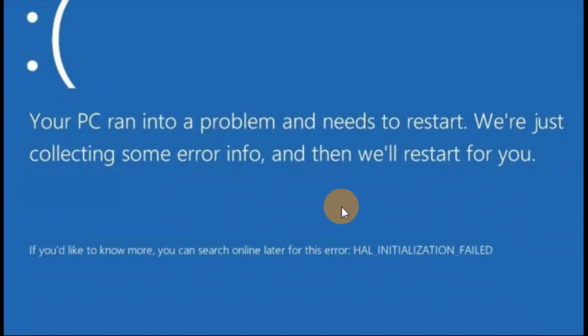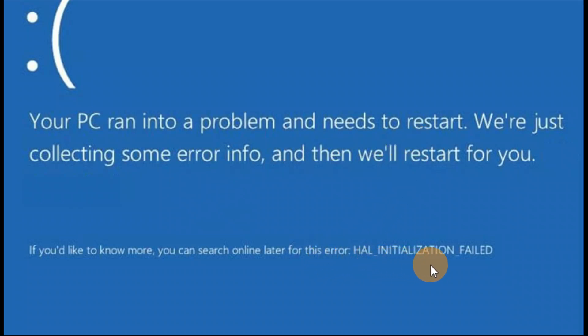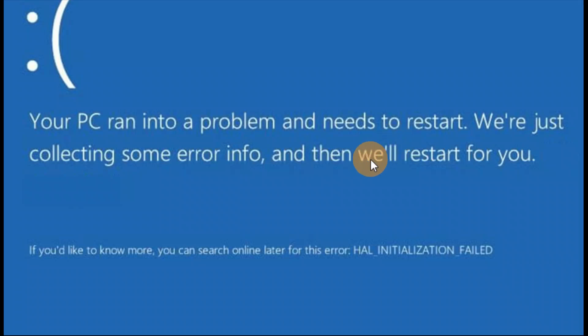Okay guys, step by step guide for the solution: your PC ran into a problem and needs to restart. The error is 'all initialization failed'. So if you're getting this error, your PC has seriously ran into problems. You're going to follow a number of solutions in this tutorial. I hope one of the solutions helps you.